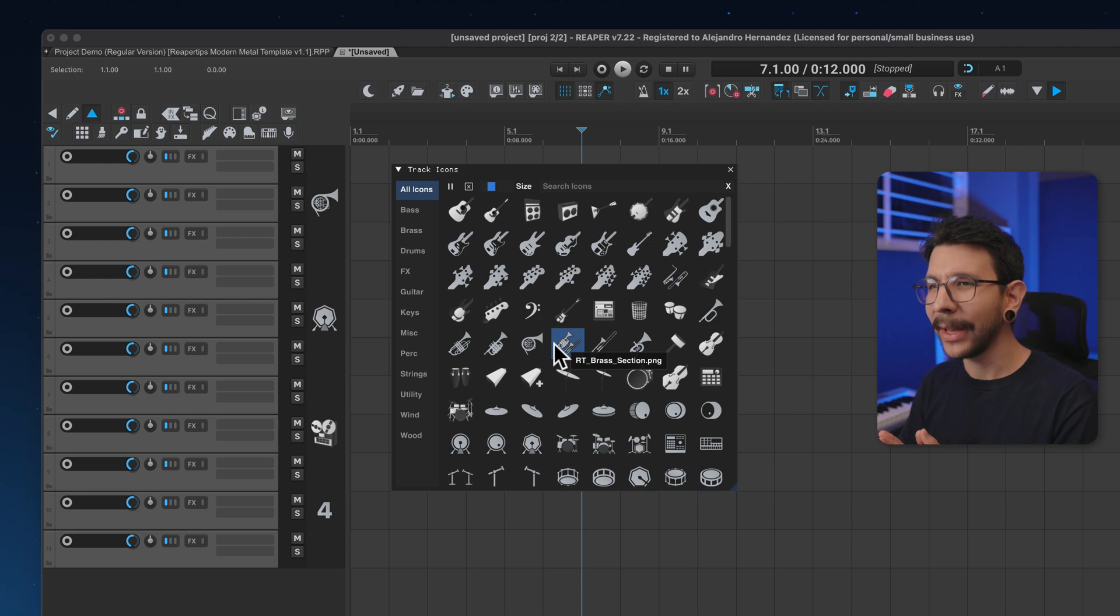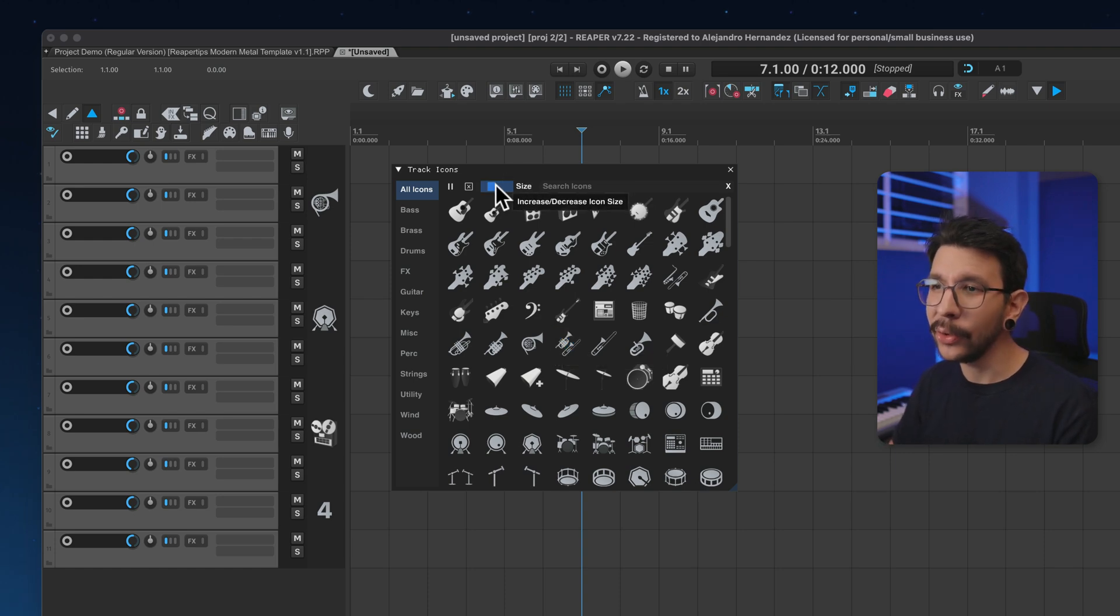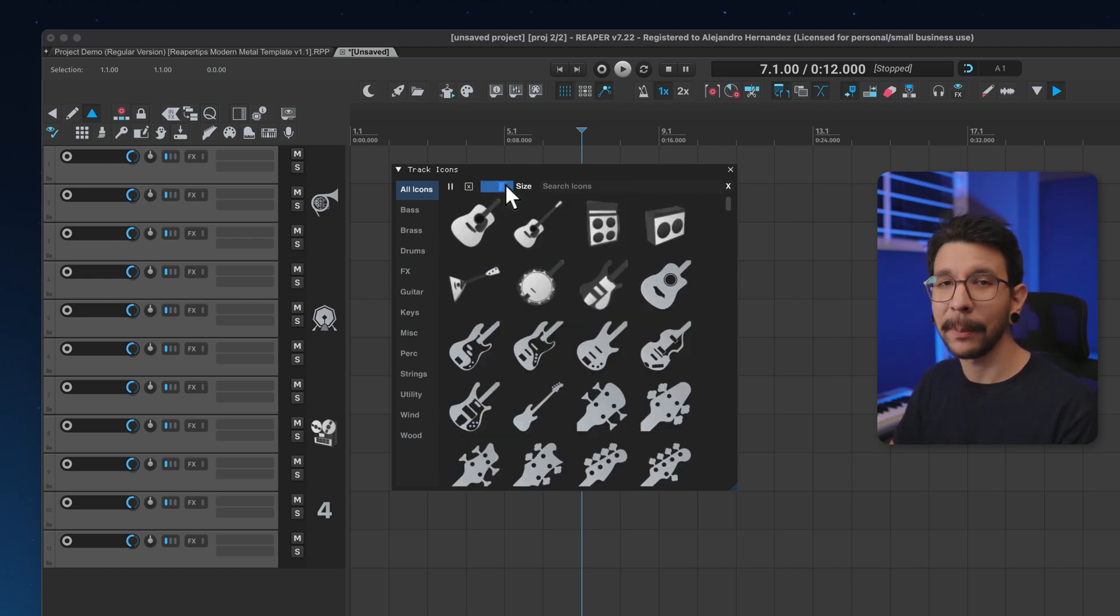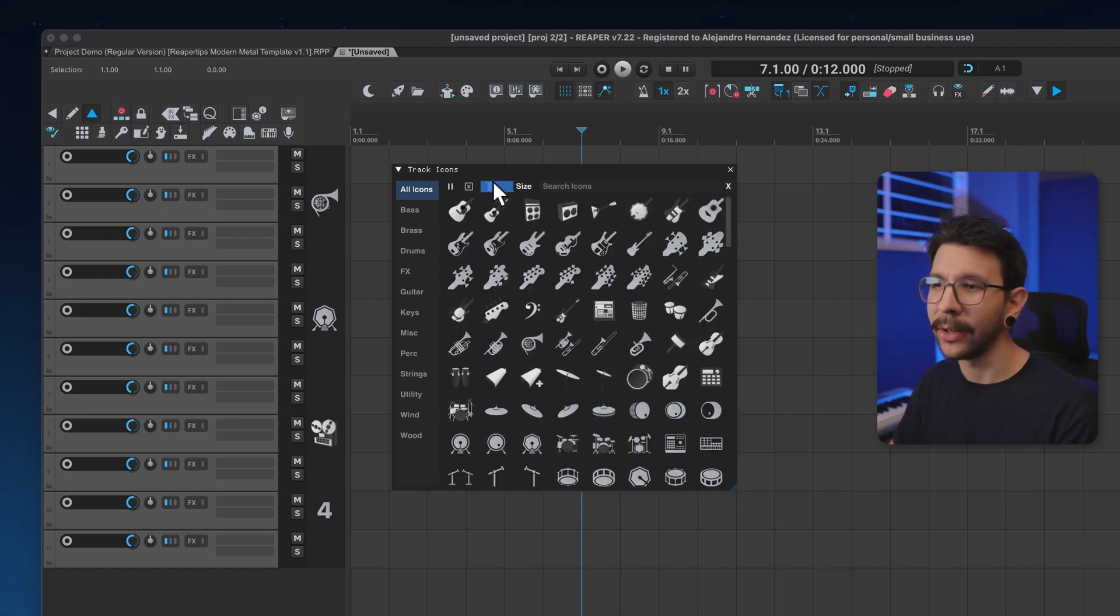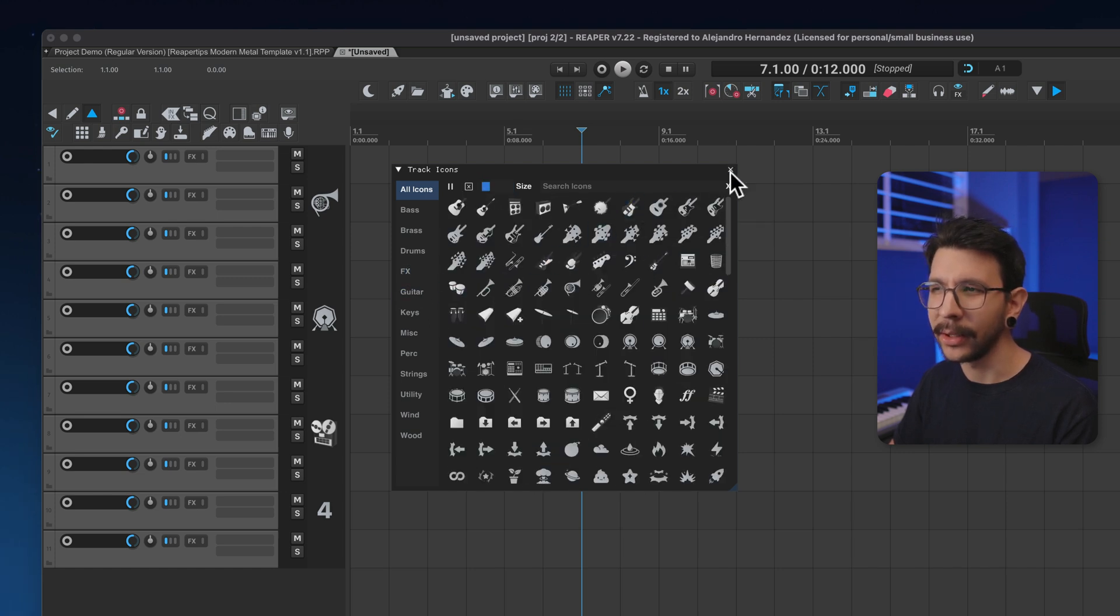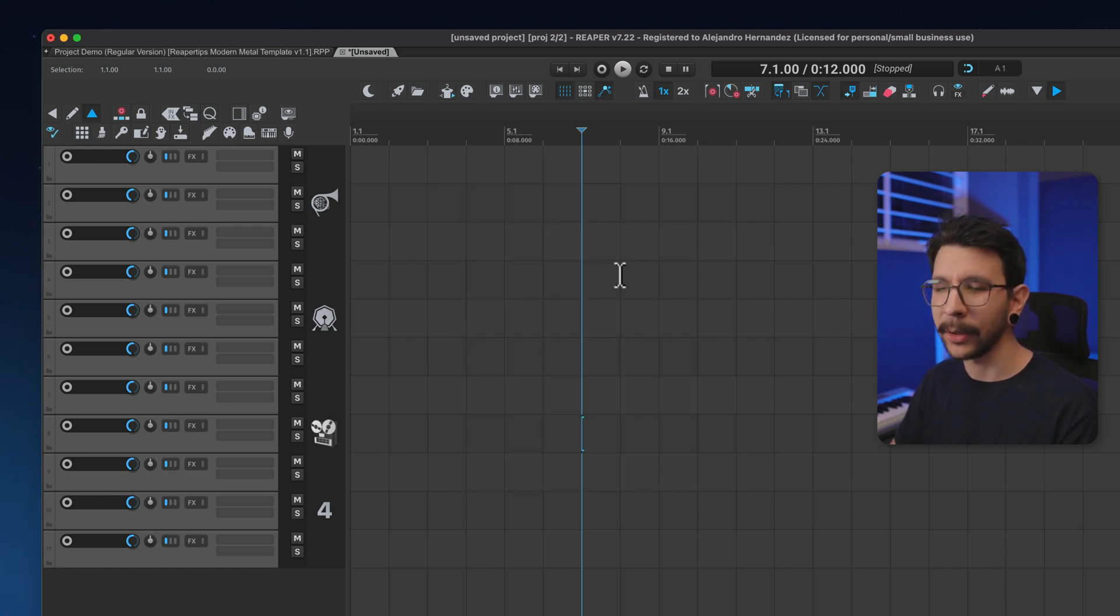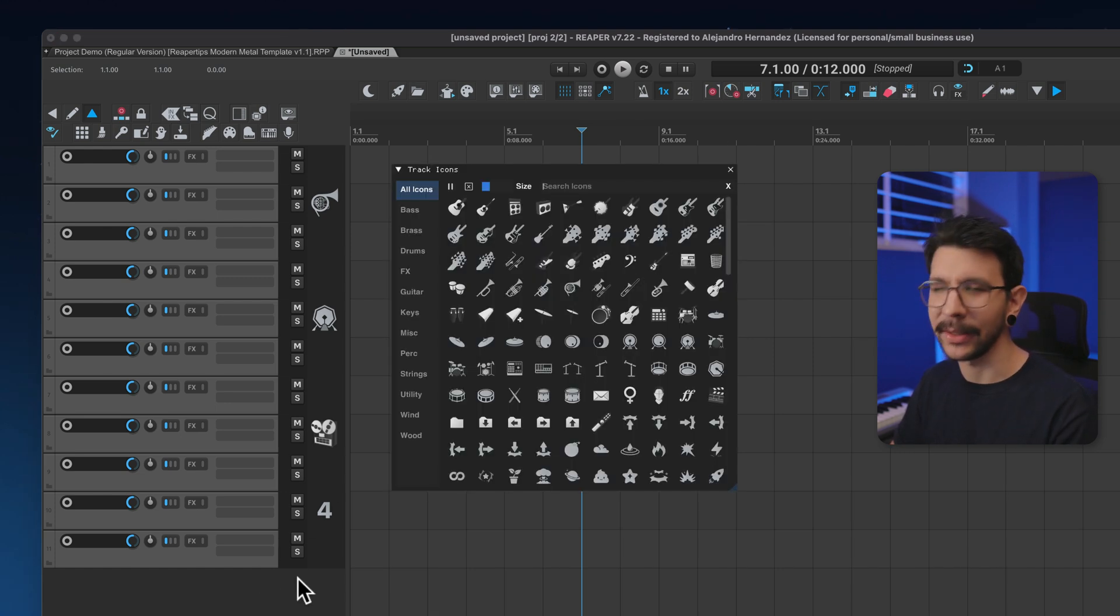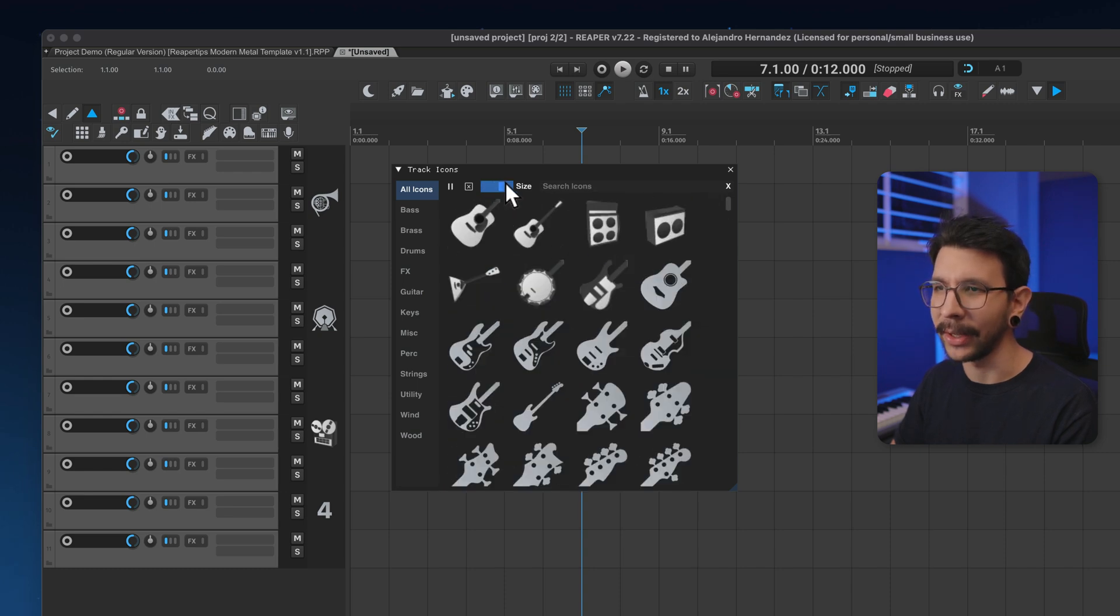The other thing that we have going on is that it used to not remember the size that you had it on. So if you had it tiny like this, it wouldn't remember, it would always reset, but it now remembers the size that you had it.